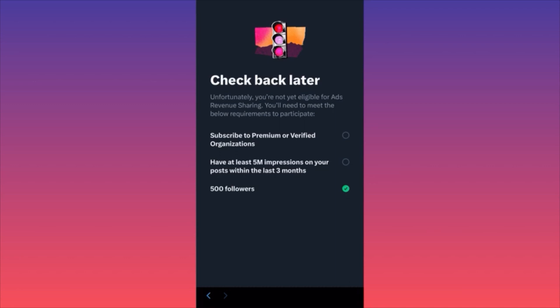The second option — where I believe the more money is, and I've seen a lot of people reporting big payouts — is Ads Revenue Sharing. Remember how I showed you at the beginning of the video how there are ads precisely placed in between the comments of viral posts — and not only viral posts, but more popular posts in general. The requirements here: point number one, you should be subscribed to premium or be a verified organization.